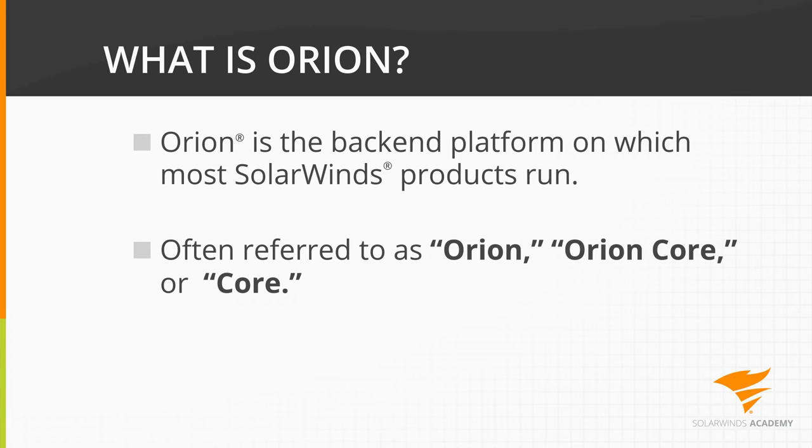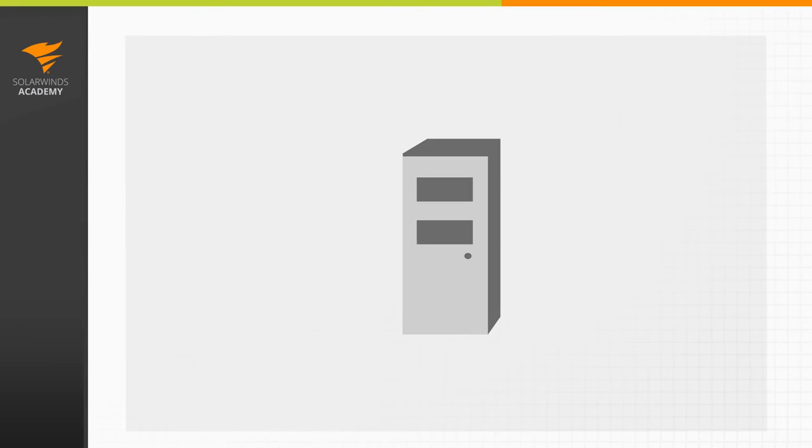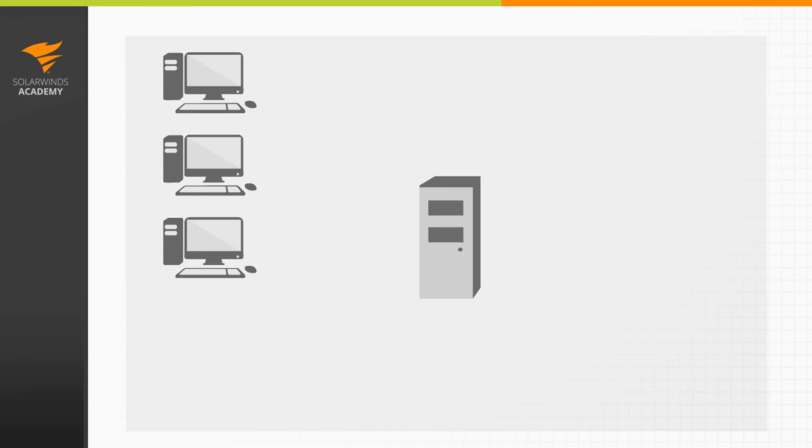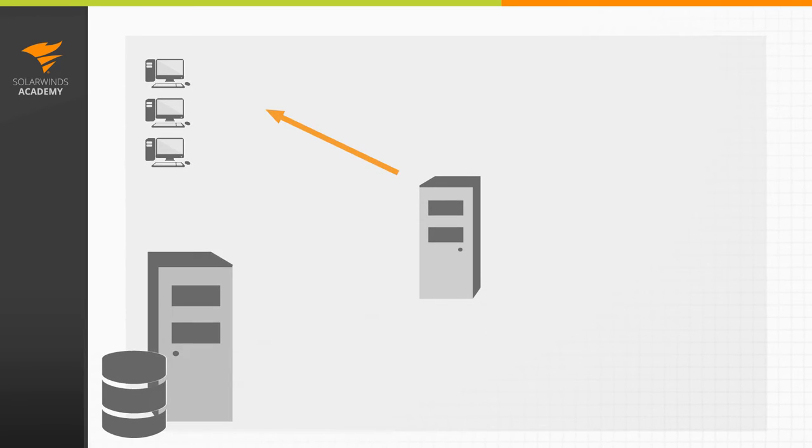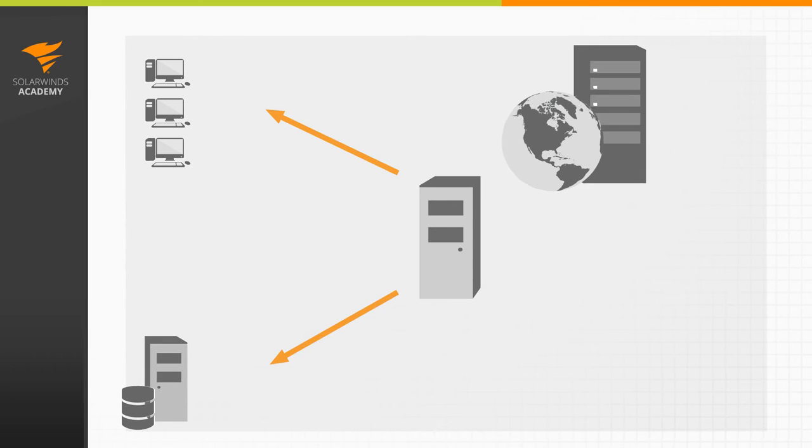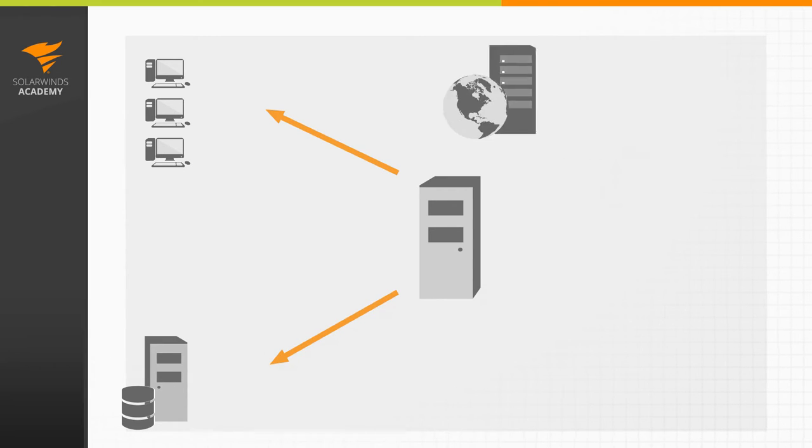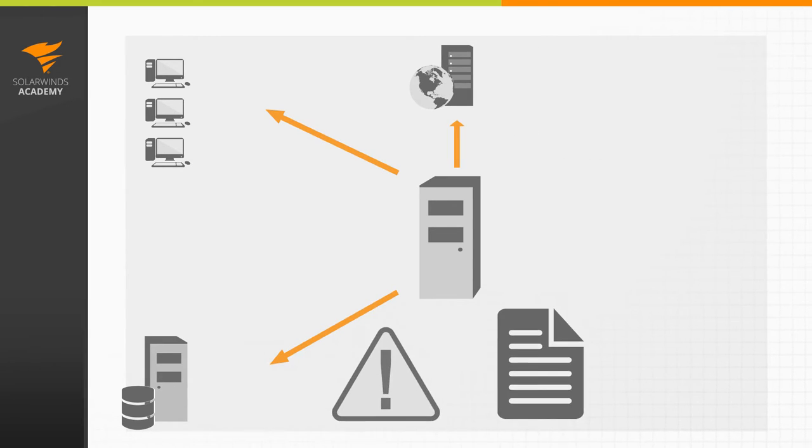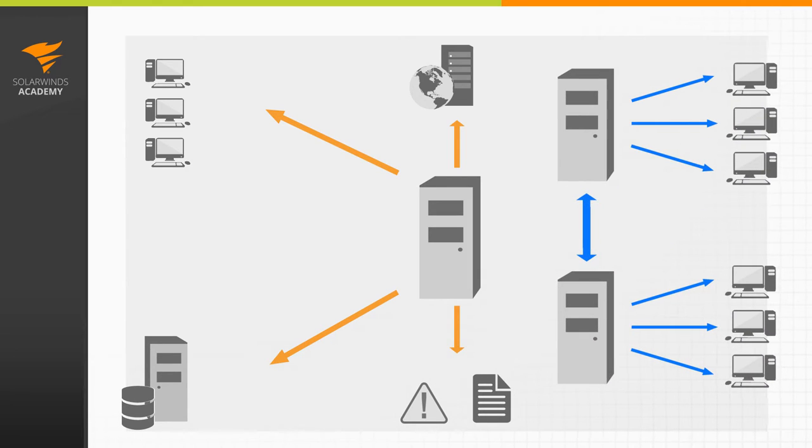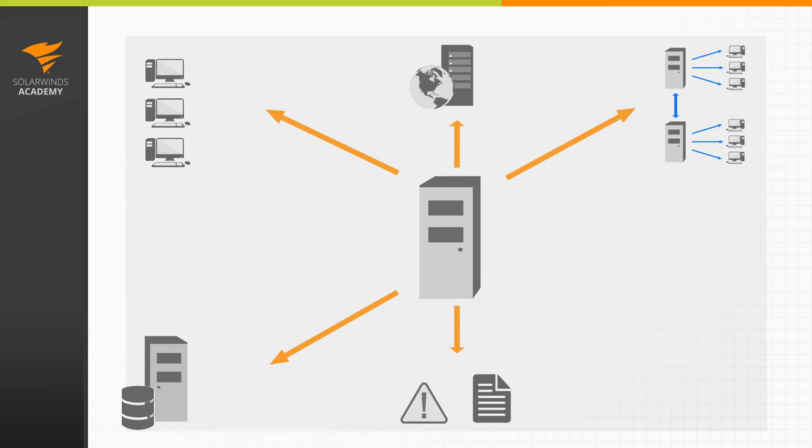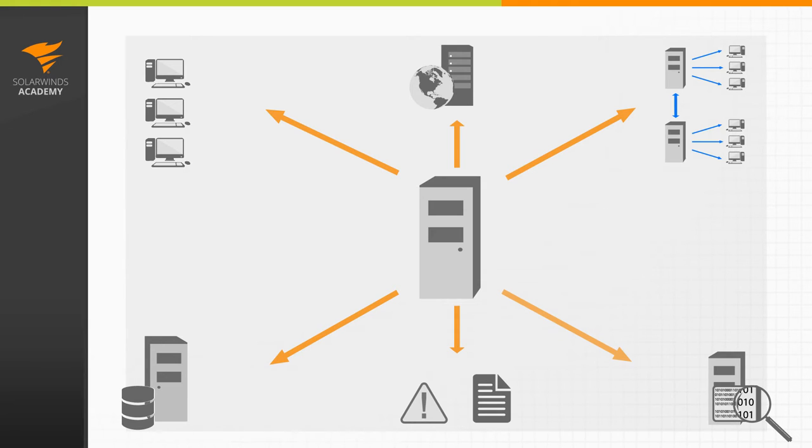The Orion Platform handles all your primary monitoring functions. It manages the polling jobs that collect your data. It then passes that polling data onto the database. It provides web services so you can easily view the data. It takes care of alerting and reporting jobs. If you have multiple polling engines, it handles synchronization between the polling engines. And if you deploy remote server agents or DPI sensors, it manages communication with those as well.